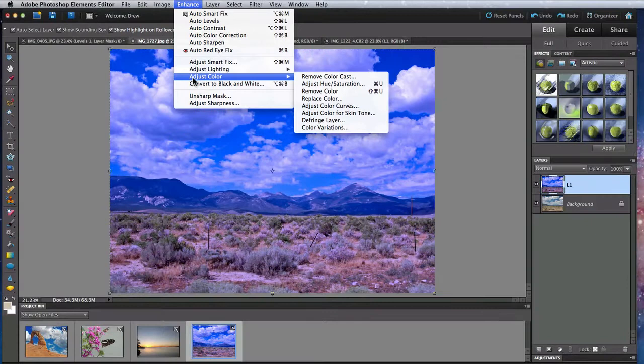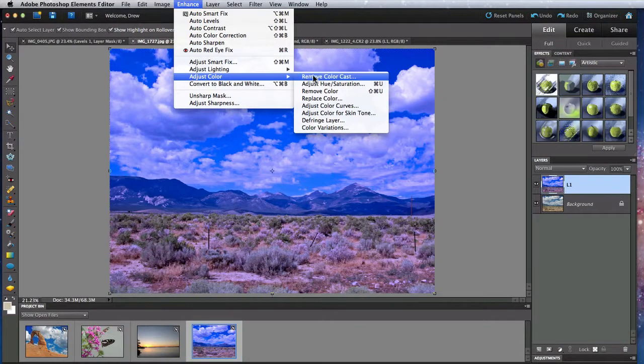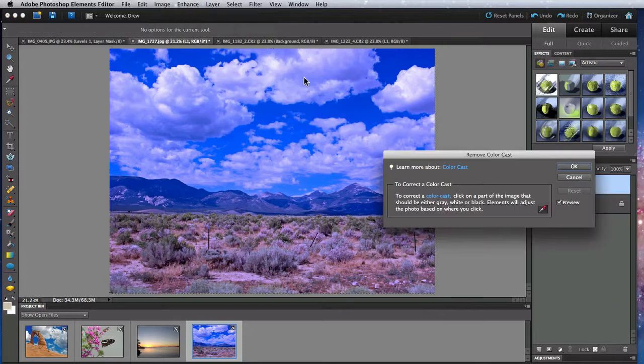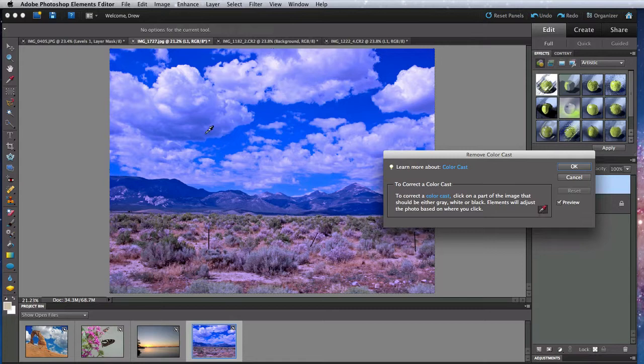First up in the Adjust Color menu is Remove Color Cast. This simply lets you select an area of the image that should be a neutral gray, white, or black. From that, Elements will try to balance the colors of the image and remove any color cast.